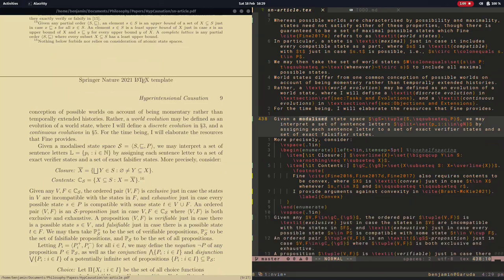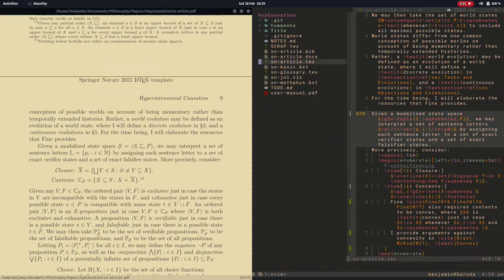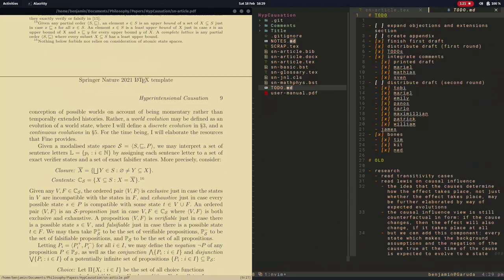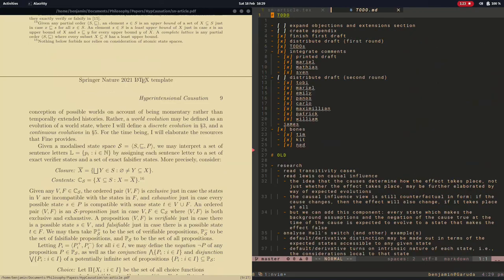Another class of options include IDEs like VS Code or Sublime Text, which provide many more features and a lot more customizability than something like Overleaf or TechShop or TechMaker.